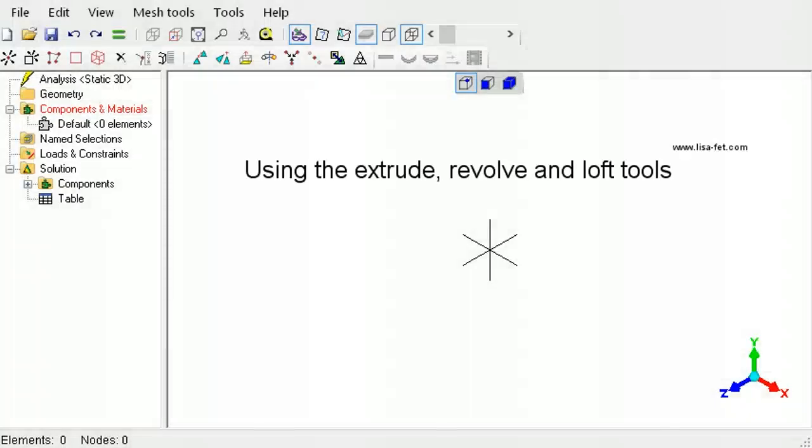This tutorial explains how to convert a two-dimensional mesh into a three-dimensional solid or shell element model by using the extrude, revolve, or loft tools in LISA.